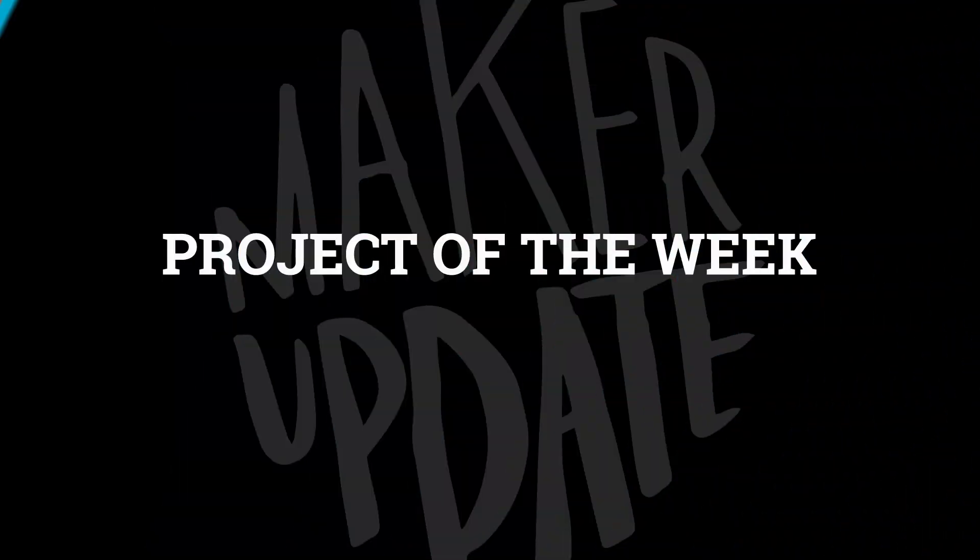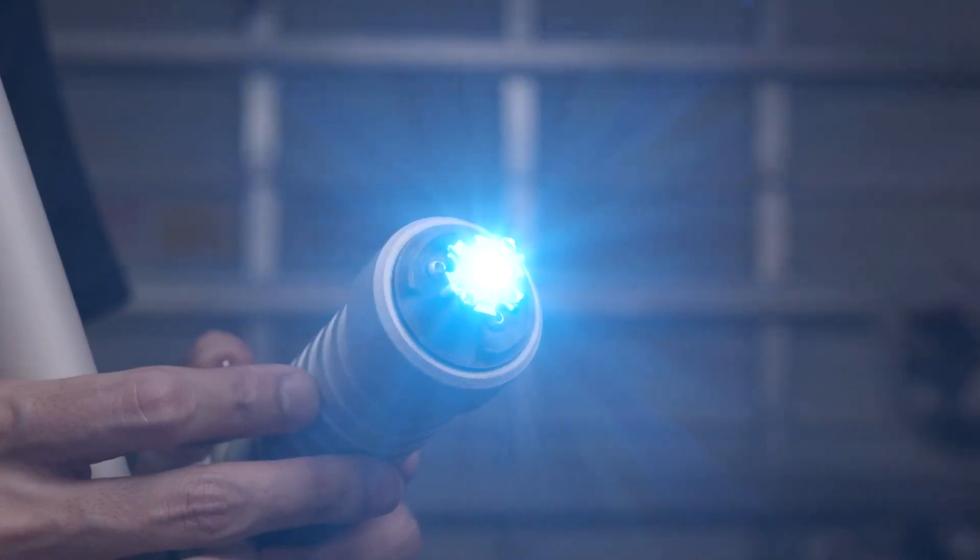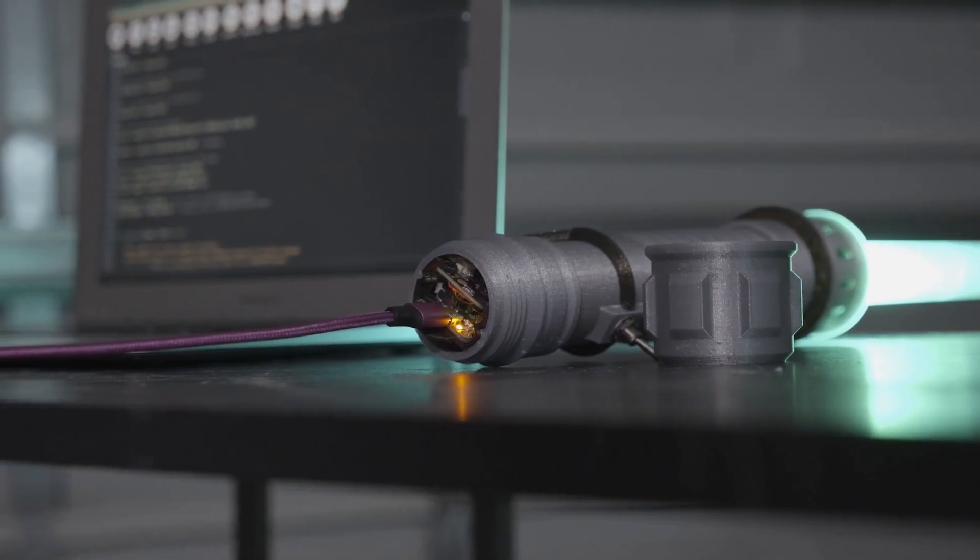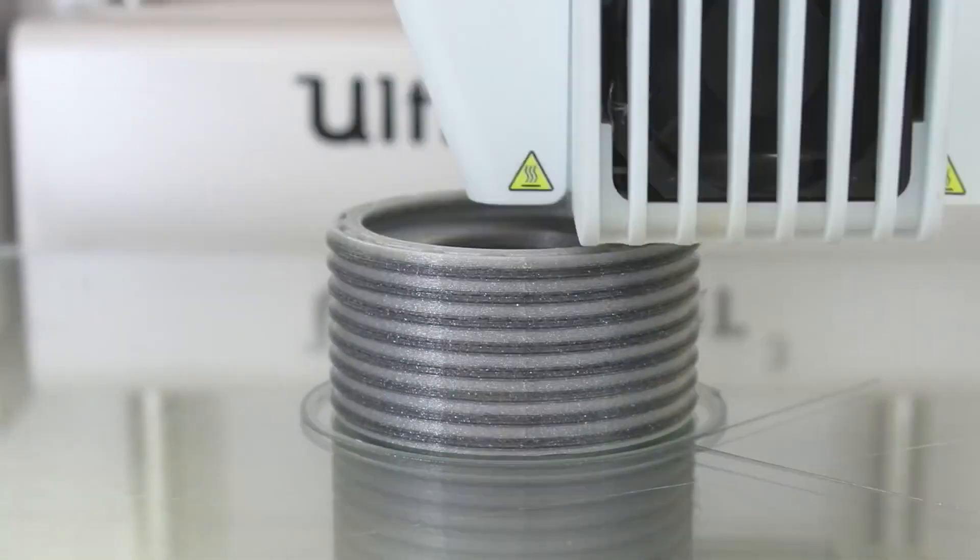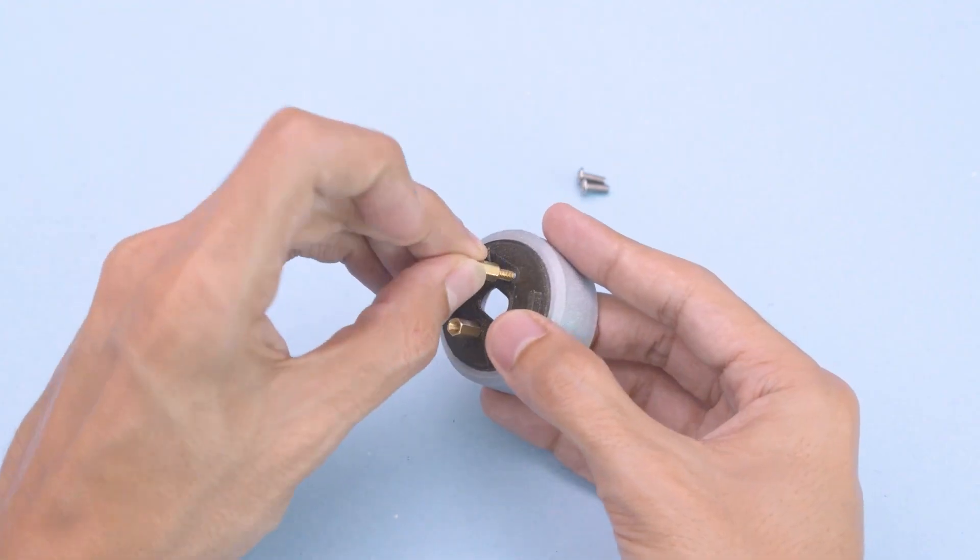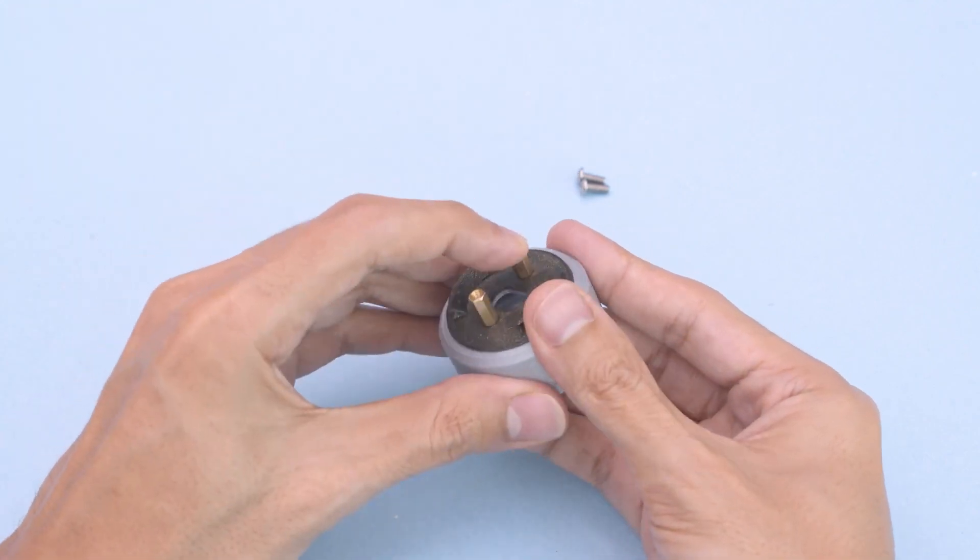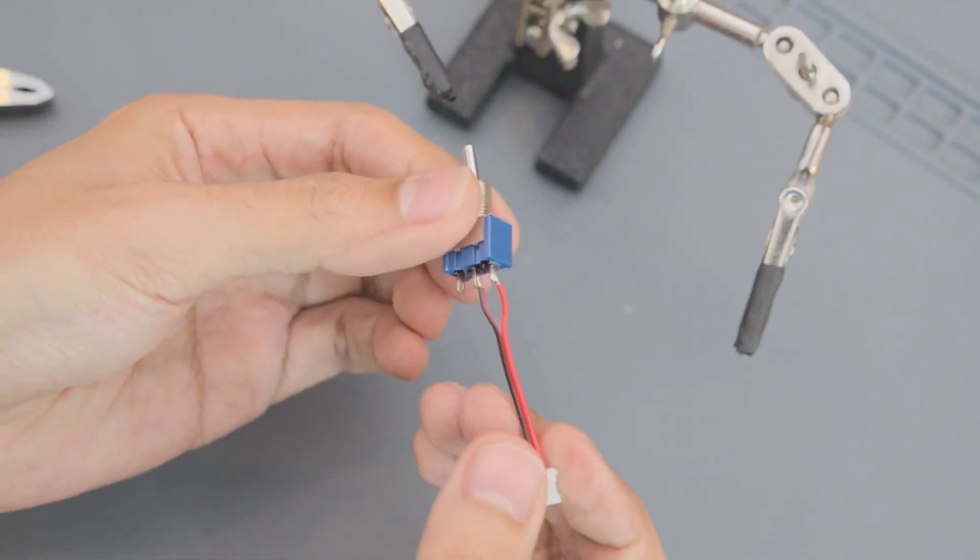Let's get started with the project of the week. To me, there's nothing better than a project that shows me something unexpected, with one exception. I do love when a maker is so obsessed with a project that they can't help but revisit it and refine it year after year.